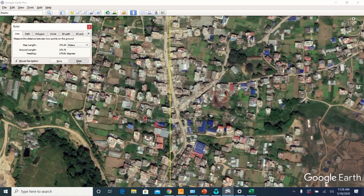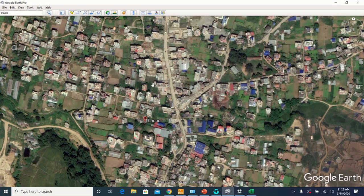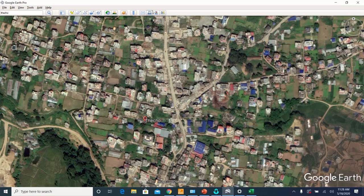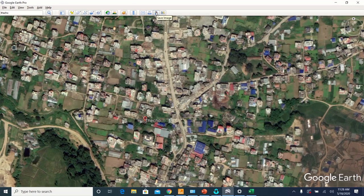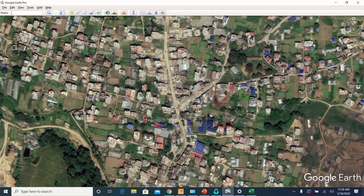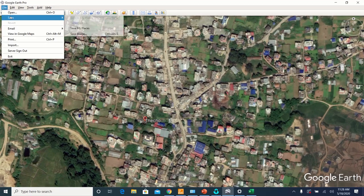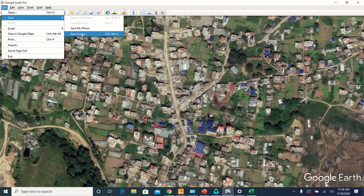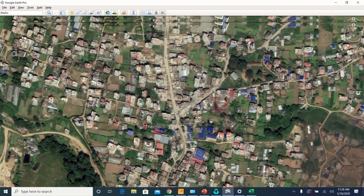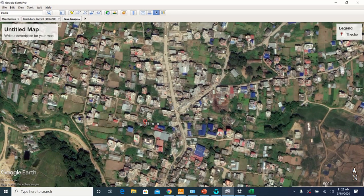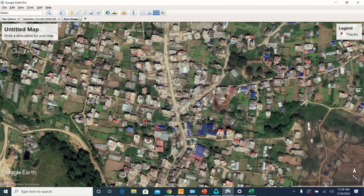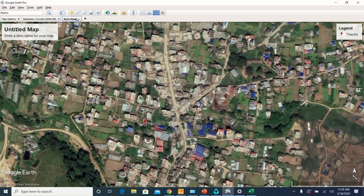Now after this, let us export this map and save this as image file, which you can do by clicking the save image icon over here or you can do it by file, save image. And then save image.